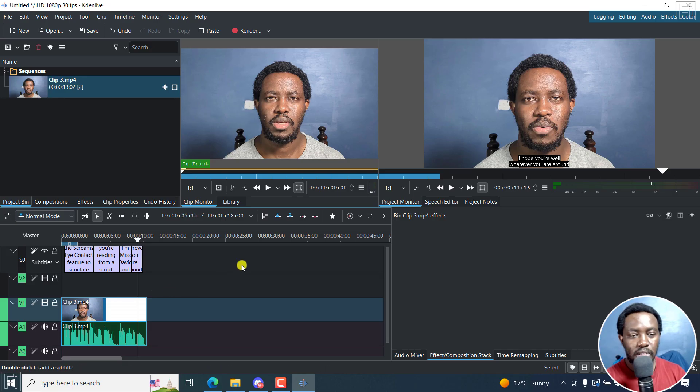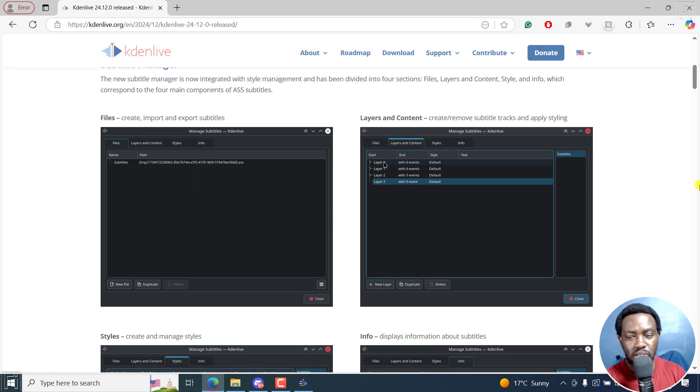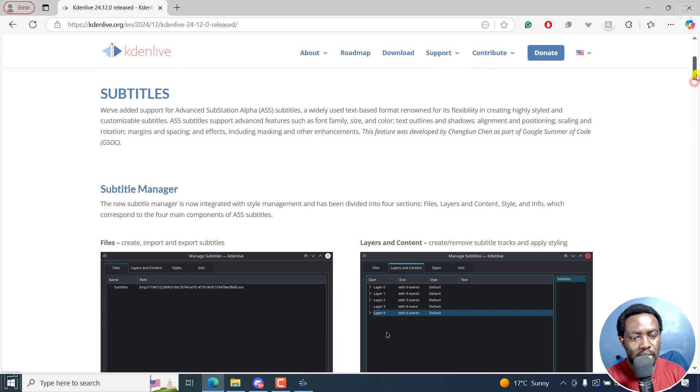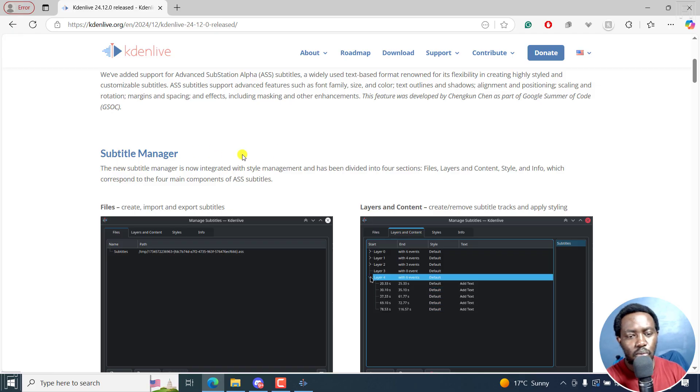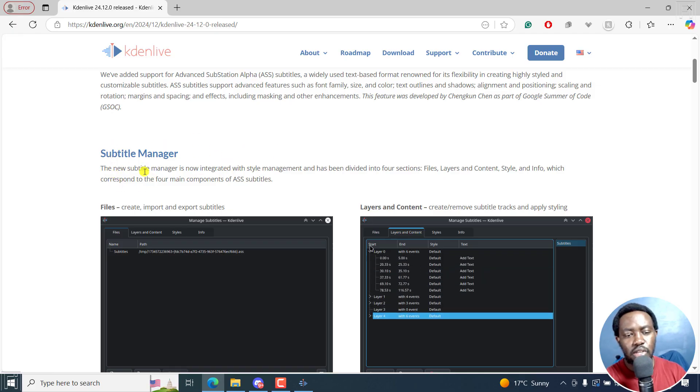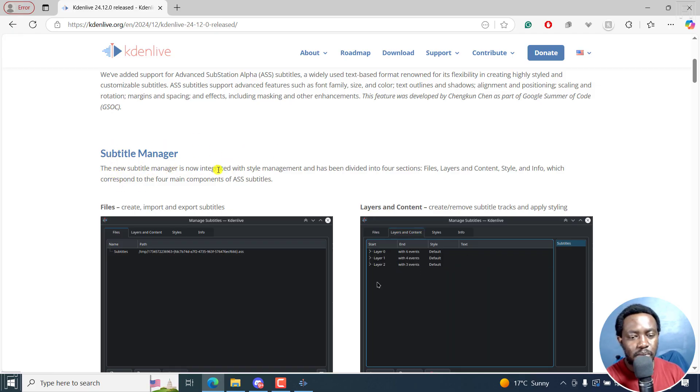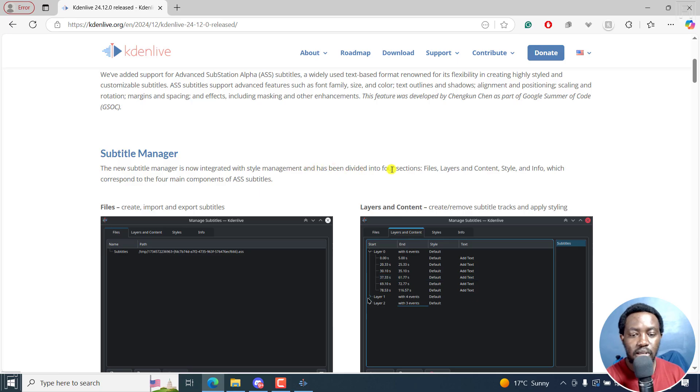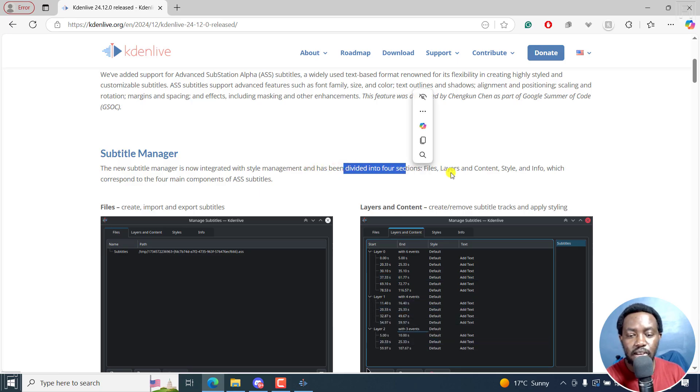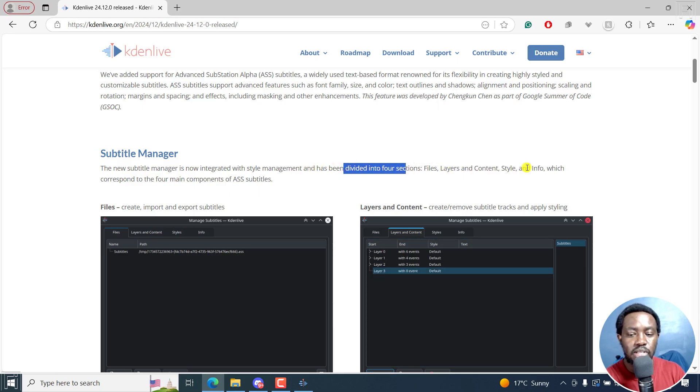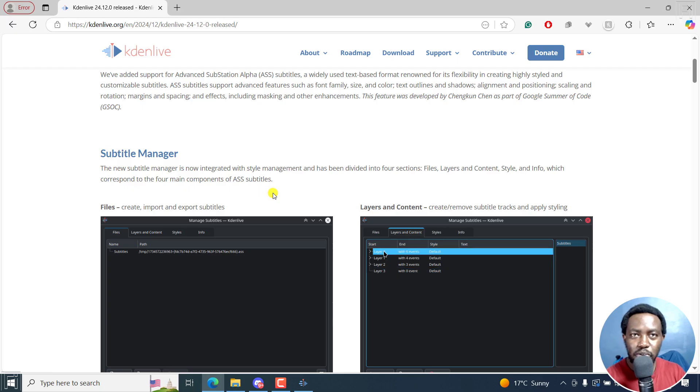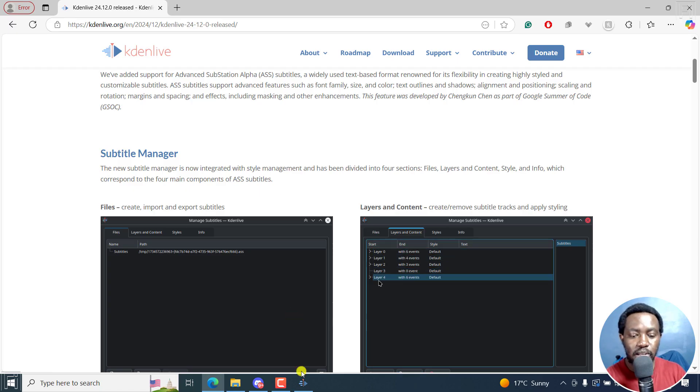Something else that has been introduced is the subtitle styles manager. This is the new subtitle styles manager integrated with style management. And it's divided into four sections: files, layers, content style. So how do you get into the subtitle manager?